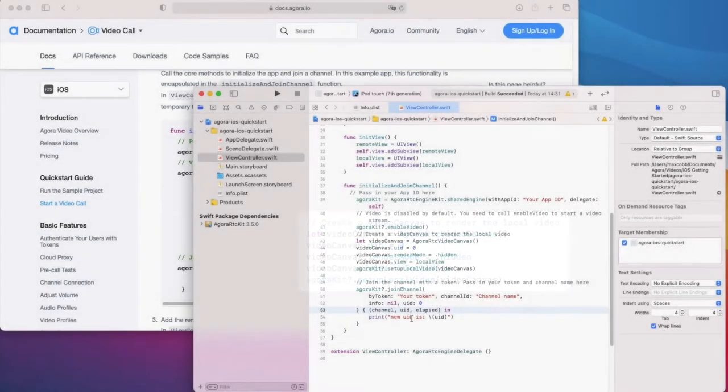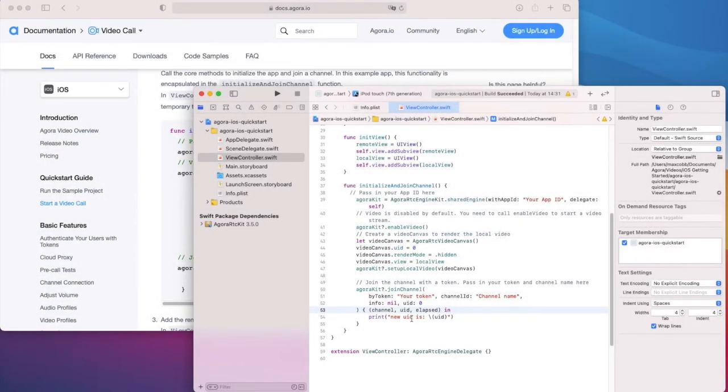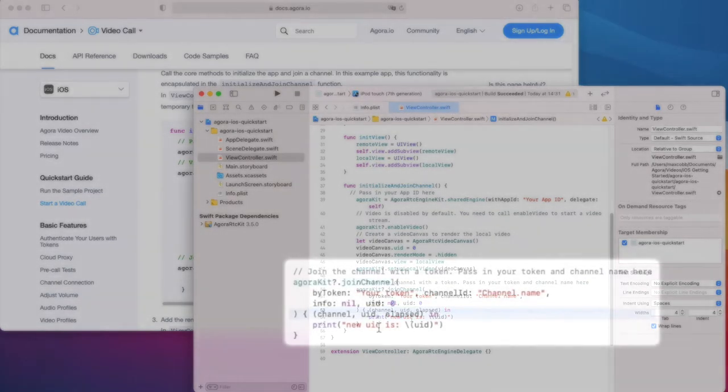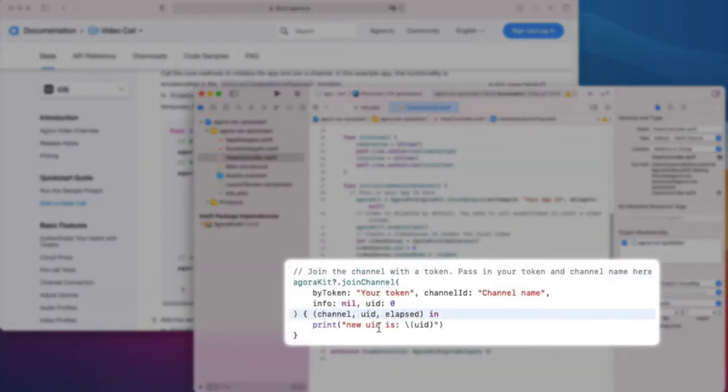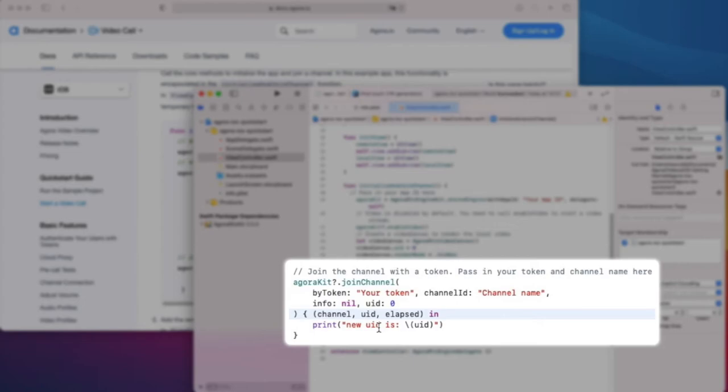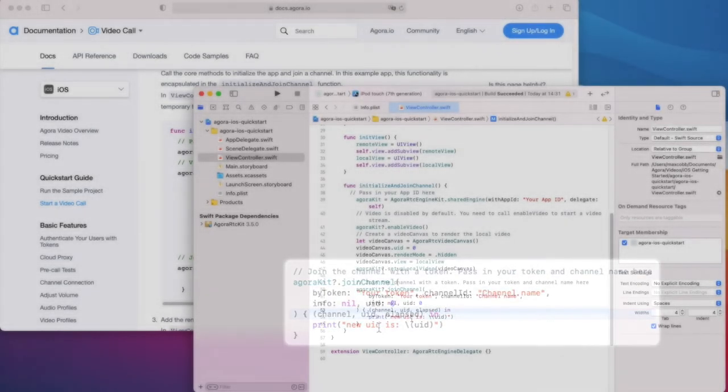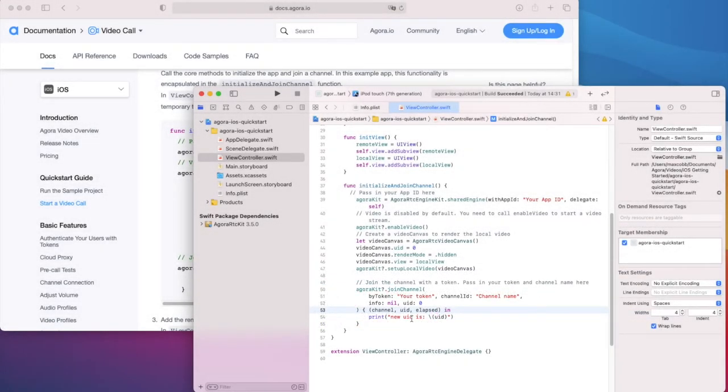And then we call set up local video. This now means we'll be able to see ourselves when in the channel. Finally, we join the channel with a temporary token, channel name or ID, and this callback method tells us the UID we have been randomly assigned. That is everything required to get us connected to the video channel.